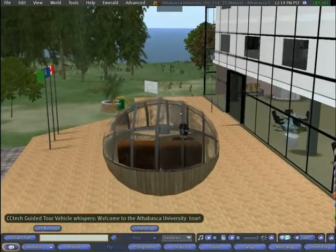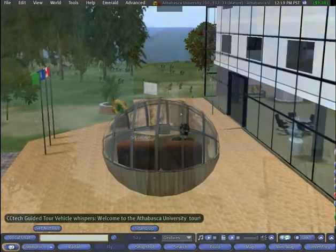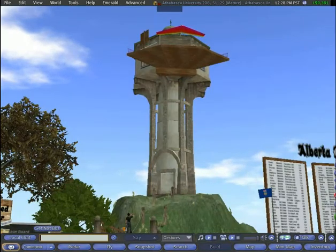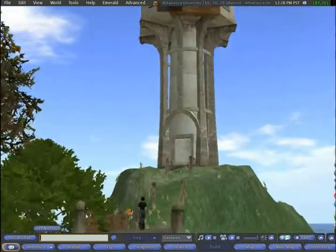If visitors want a less structured tour, they can teleport to the top of this tower and fly a hang glider around the island.